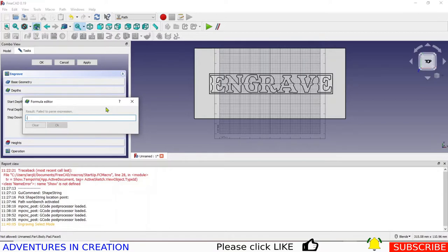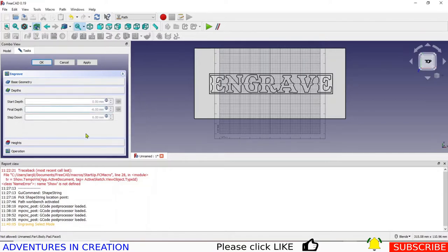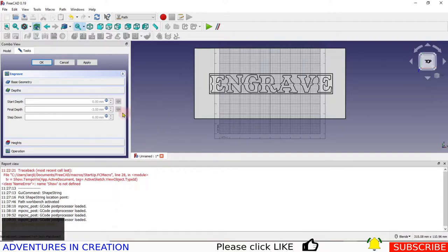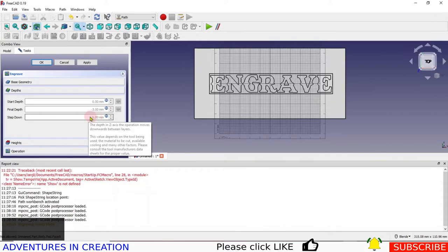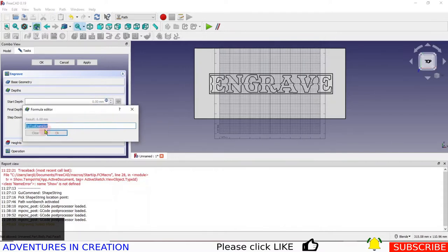I'm going to do a 3 millimeter deep engraving. Notice when you change that value it doesn't look like it's changed, but if you click elsewhere it has changed. I just had to restart my mouse software. You want minus 3, and then I'm clicking on the blue values to change them because they're grayed out — it's calculating.